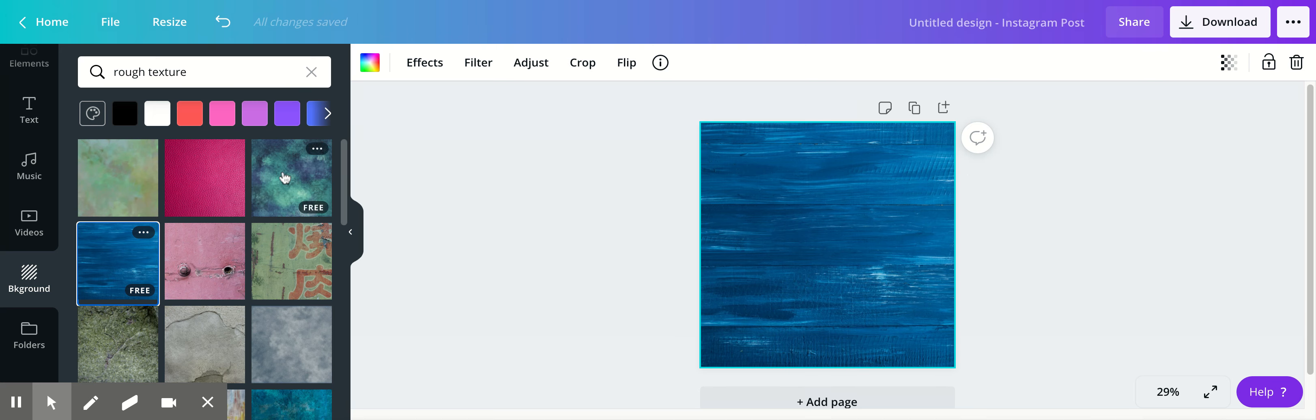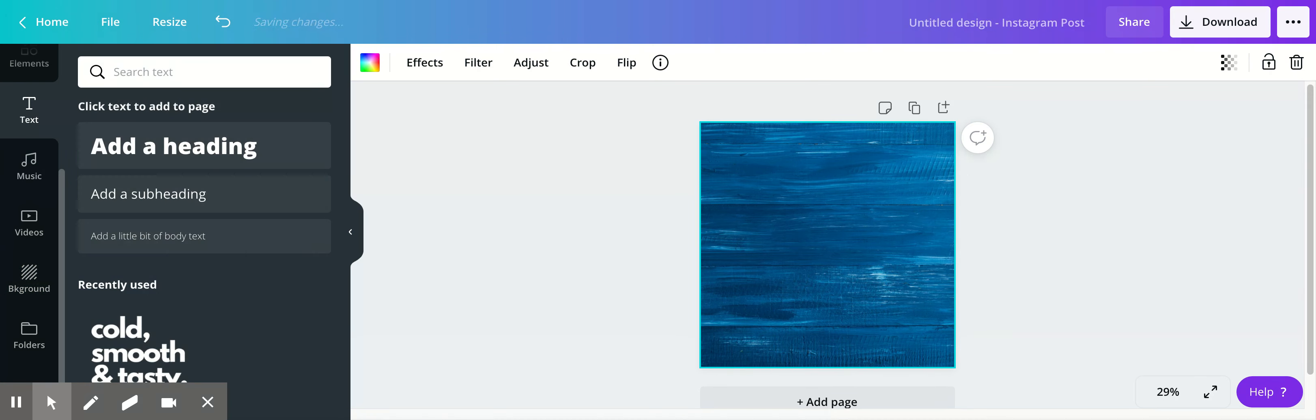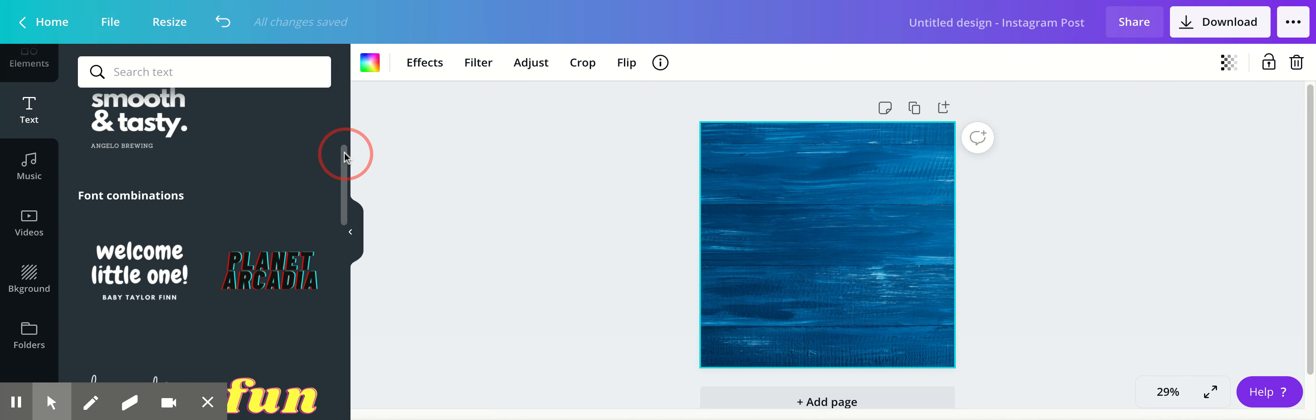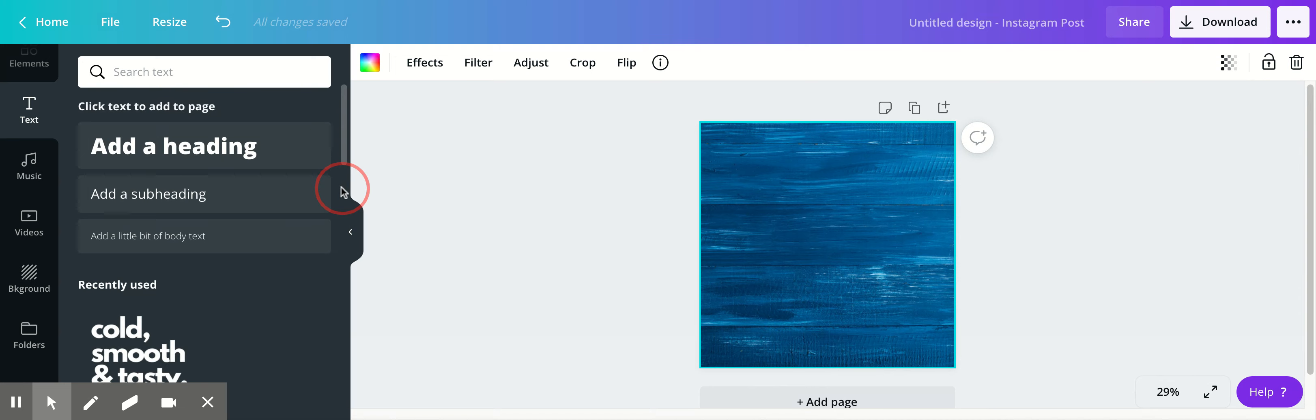I'm going to add a title and show you how to change the text and resize it. I prefer to use just the plain heading. If you want, you can use the ones down here, but they're a little more challenging as they come in almost as two text boxes. So I like to do my own.